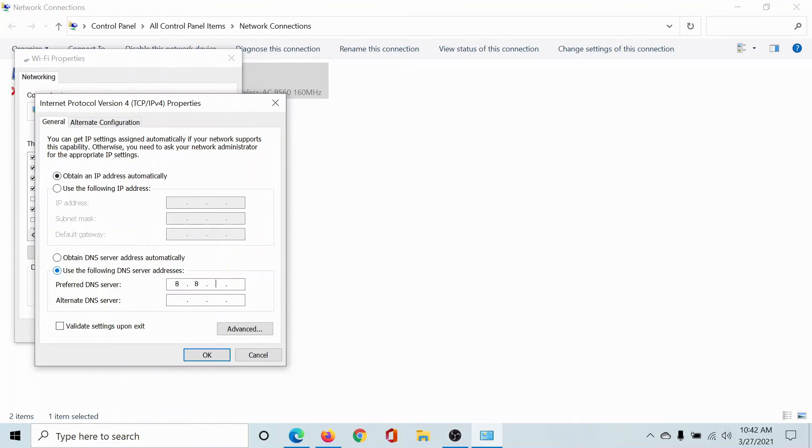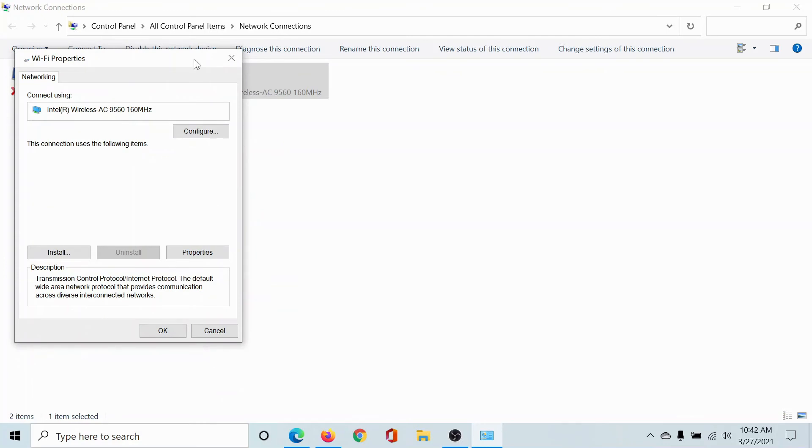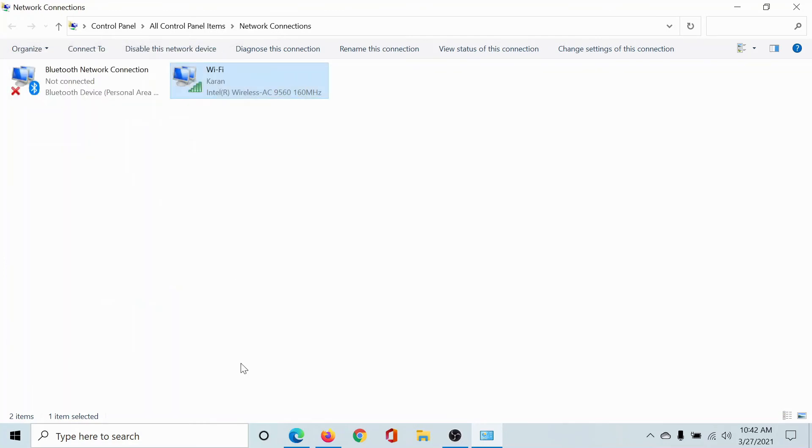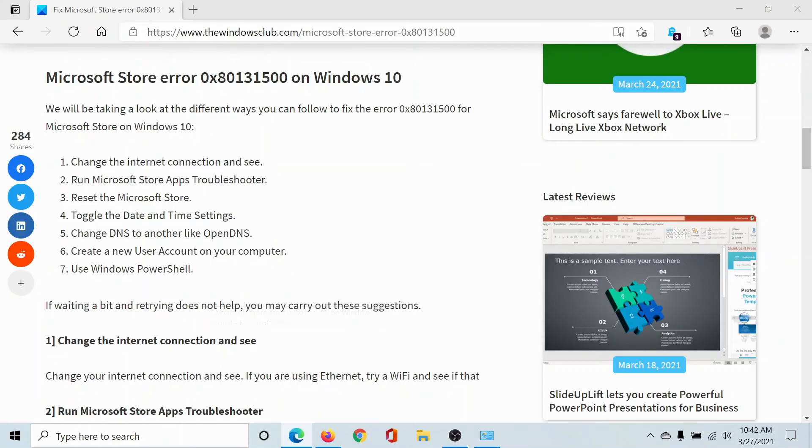Change it to 8.8.8.8 and the alternative one to 8.8.4.4, then click OK. This is basically Google's DNS, so it will always work.